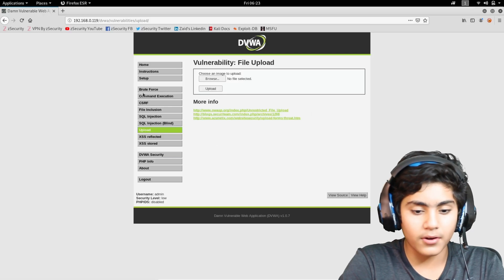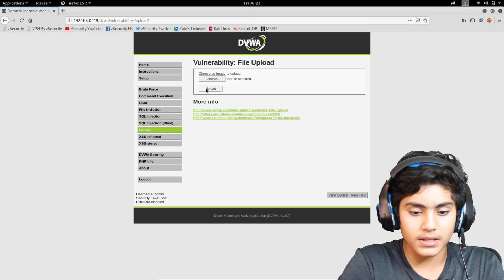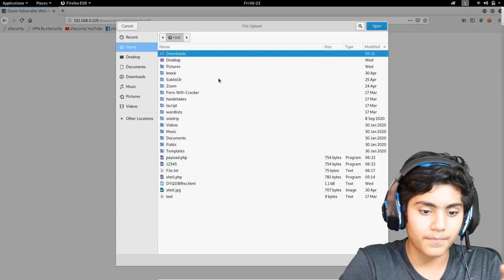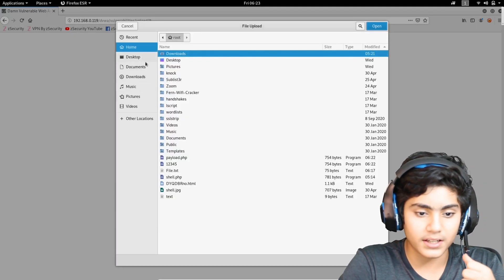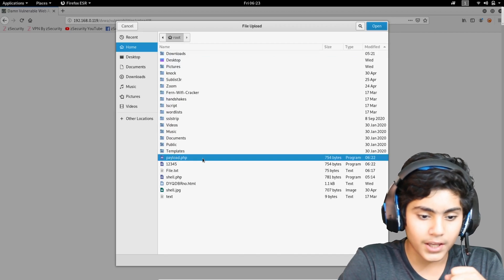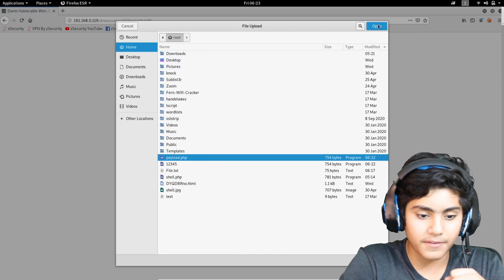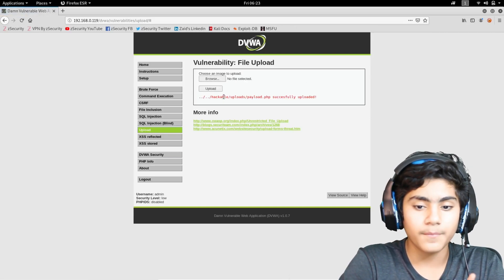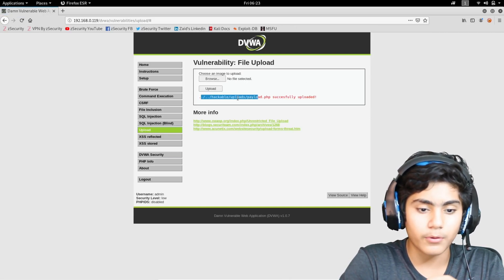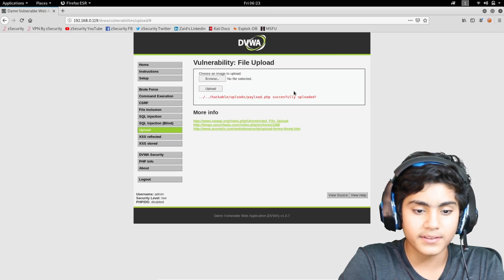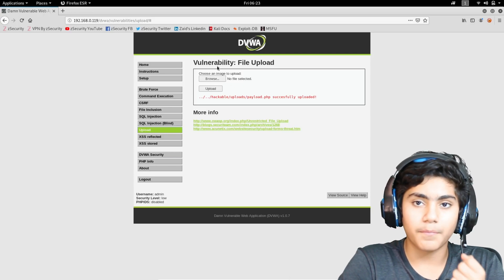I'm going to go back onto Firefox and upload this file. It has been saved in root. I'm going to go on Browse, go to Home, and as you can see we have found payload.php. I'm going to open this file and upload it. As you can see, it has been uploaded — hackable/uploads/payload.php has successfully been uploaded.